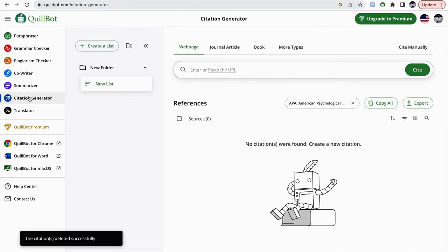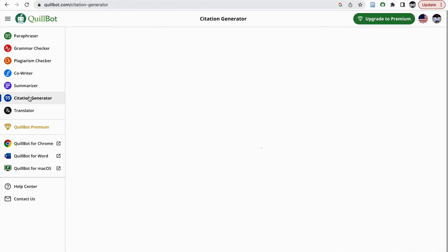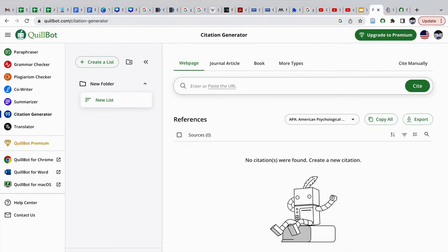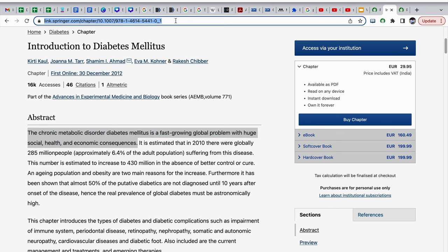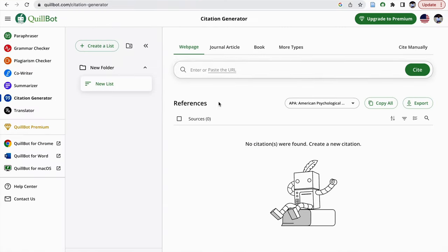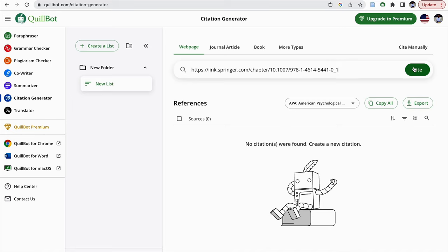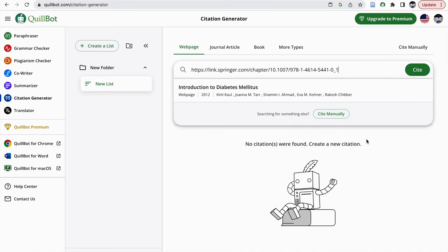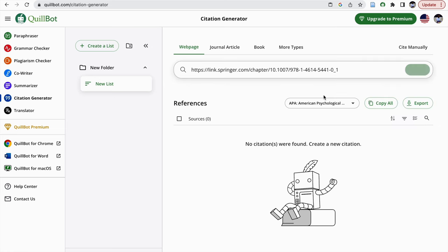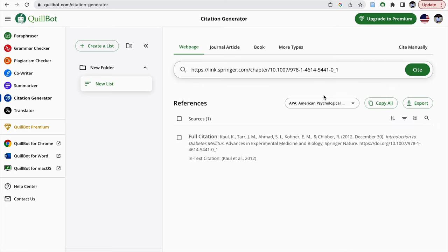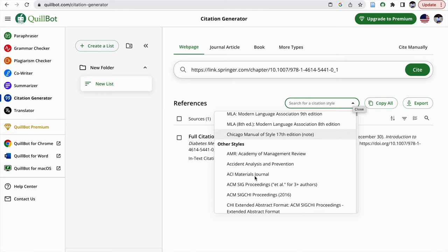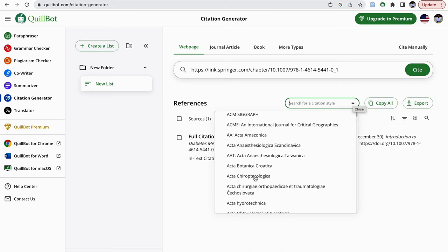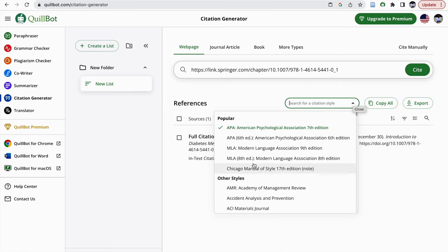Then we have a citation generator which is also a good tool. So if we click on the citation generator, suppose if I am copying this link and pasting in the URL link here, if I want to cite this, automatically this citation will appear. It will ask whether this is the same article. If I click on this, automatically this full citation will appear. Since I have kept it APA, APA style is there. If you want to change other styles, we can change it to other styles.